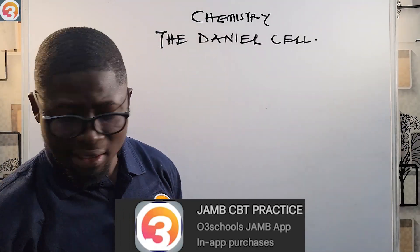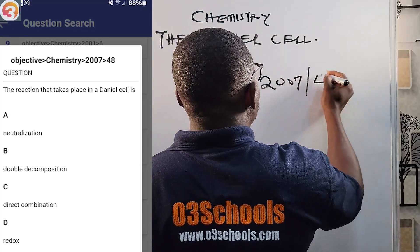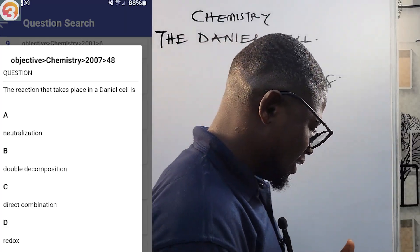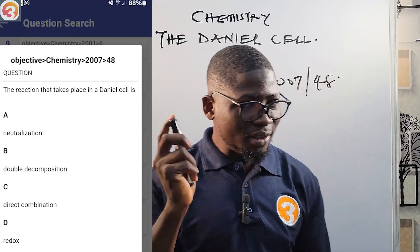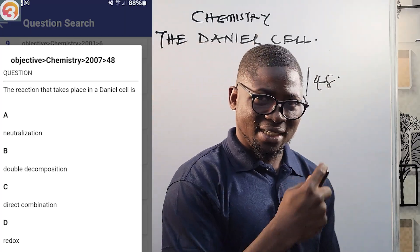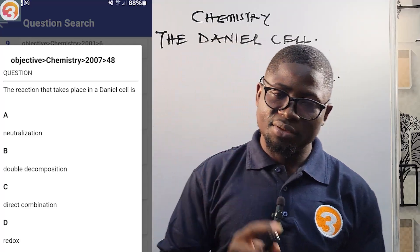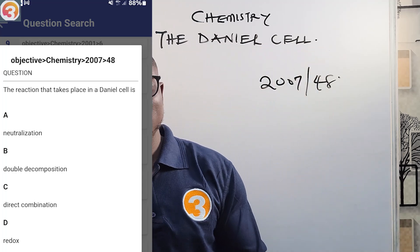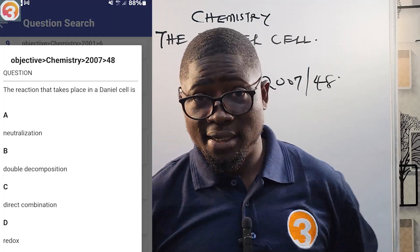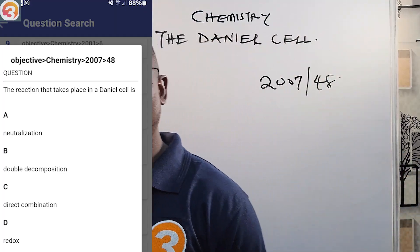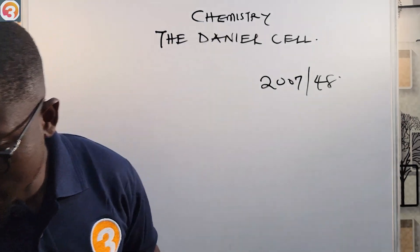Now, the question from 2007, number 48, is being displayed on your screen. It says: 'A reaction that takes place in a Daniel cell is...' Options are: A) neutralization, B) double decomposition, C) direct combination, D) redox. At the end of this discussion we'll come back to answer this question — it is not a child's play, it does come out in JAMB.